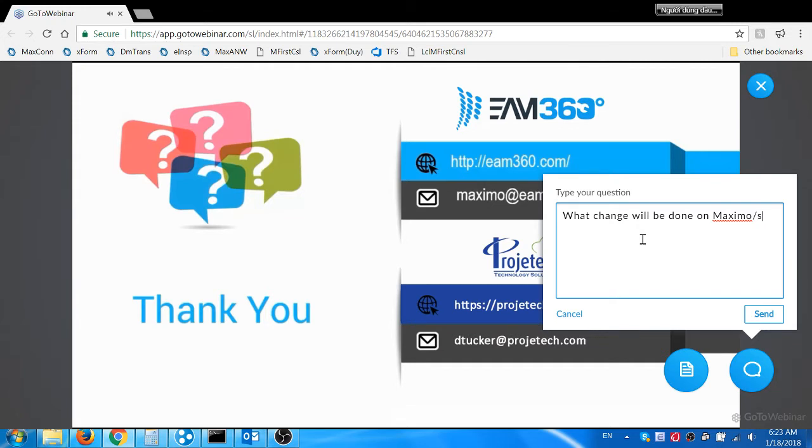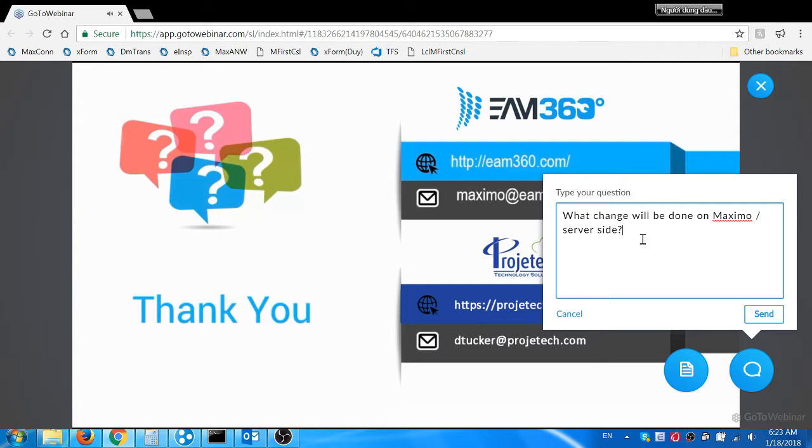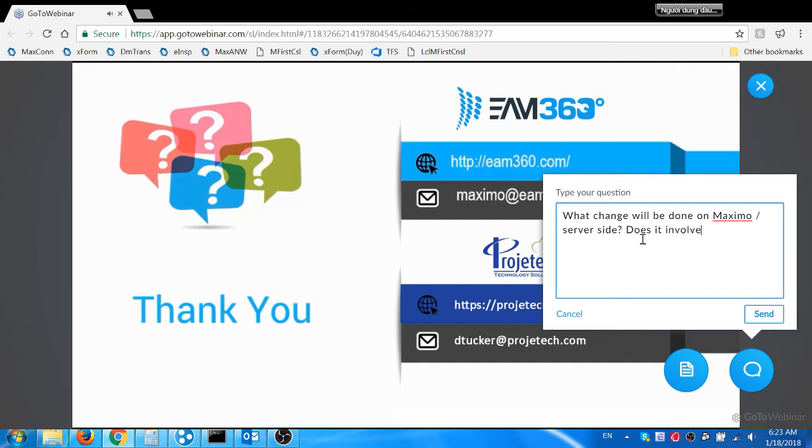Arul, another question is: can EAM 360 mobile app integrate into Maximo workflows? Yes, EAM 360 has an out-of-the-box integration with Maximo workflow. The workflow assignment options will be available for the mobile users to choose. The selected option will then be routed into Maximo workflow using REST APIs.